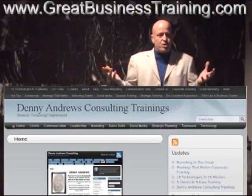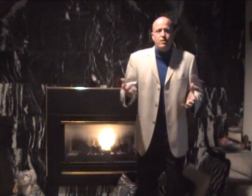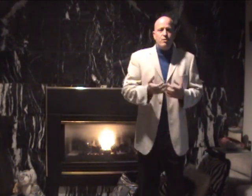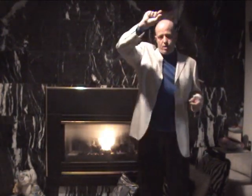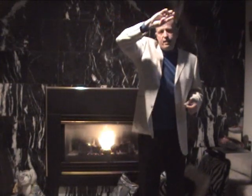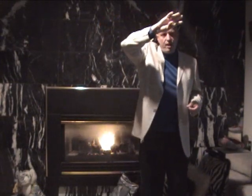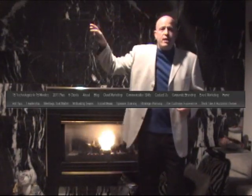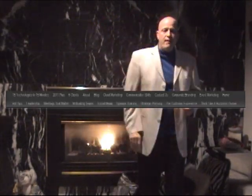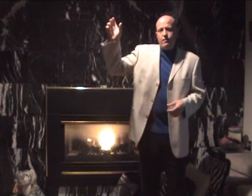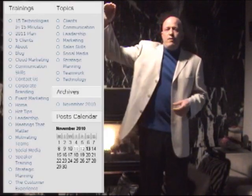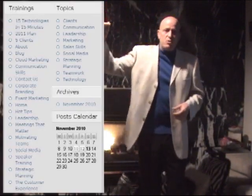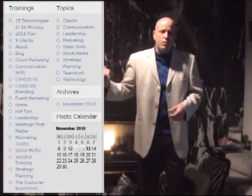When you go there you can see across the top there's a bar that has listed about 10 or 20 corporate trainings that I've done, and also if you look to the side, down the sidebar, there's a list of all the trainings there too.